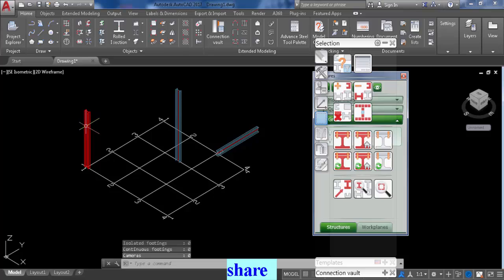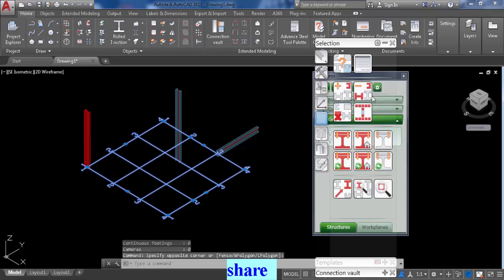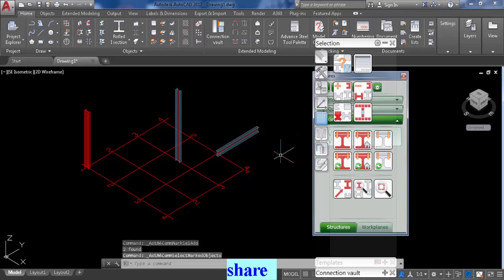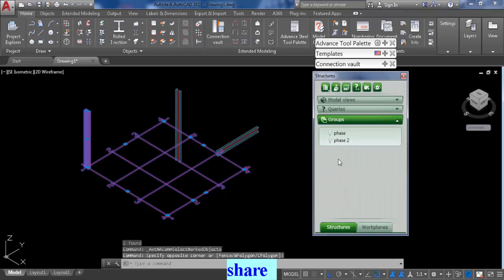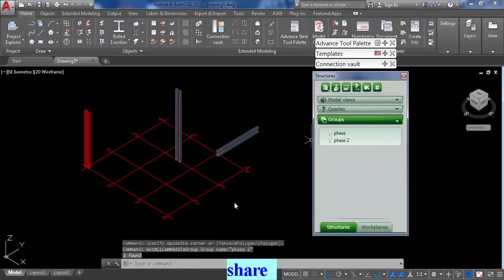Now all the phase two is marked. Select the grid line again, add to marking, and then select everything together. Right click on phase two and click add elements.